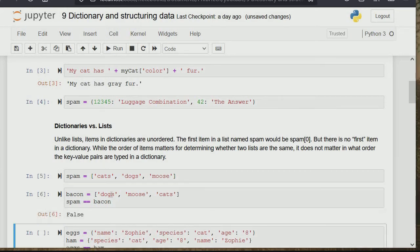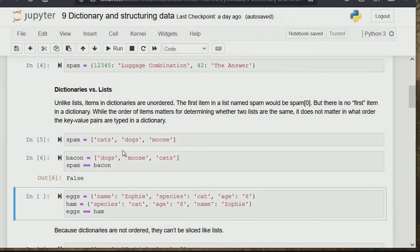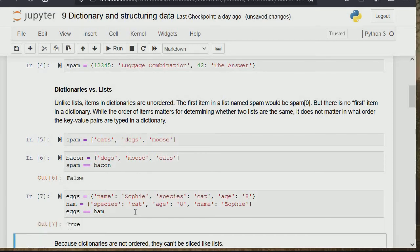If we run this, you can see cat is in the third position, dog is in the first position, and mouse is in the second position in one list. When we check if these two lists are the same, it's telling us false — they are not the same. But when it gets to the dictionaries with name: Sophie, species: cat, age: eight — even though the order is different, it returns true because order does not matter in a dictionary.